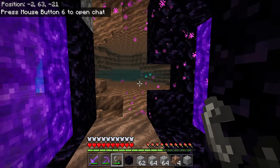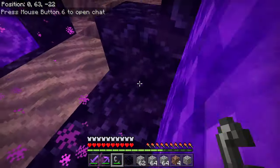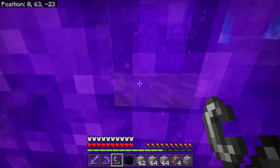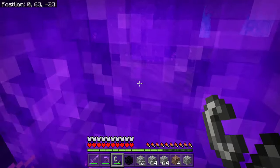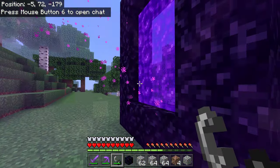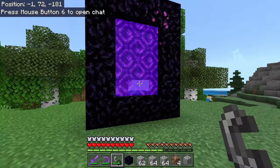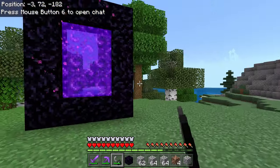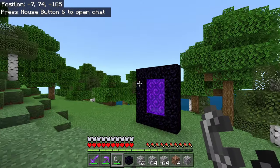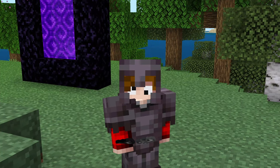Nether travel is obviously very useful, and now you know how to properly link up your portals. If we go through this one, we're going to come out of this one — and look at that. So we've got two nether portals really close together, but they were actually linked up properly. And that's going to do it for today's video.